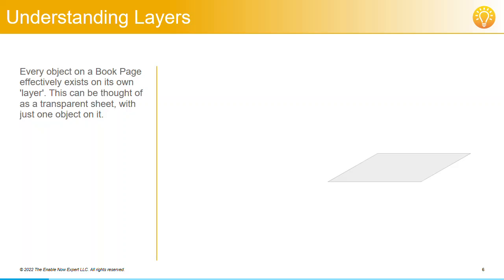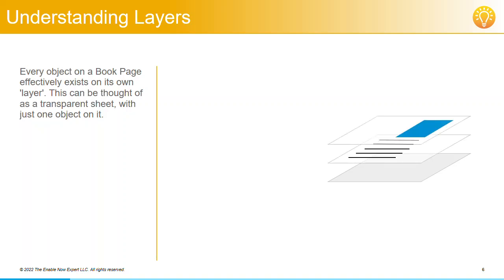Let's say we have a book page with a grey background. We then put three objects on this book page: a text block, a blue rectangle, and a yellow star.